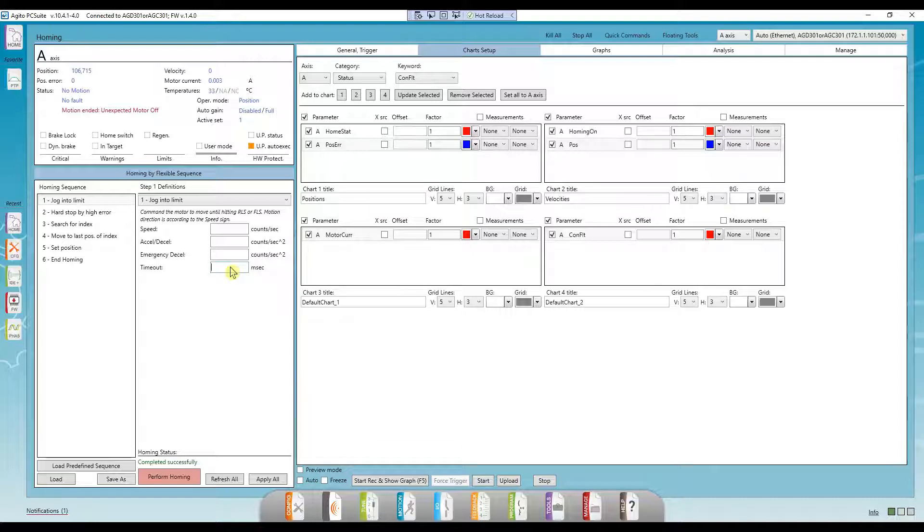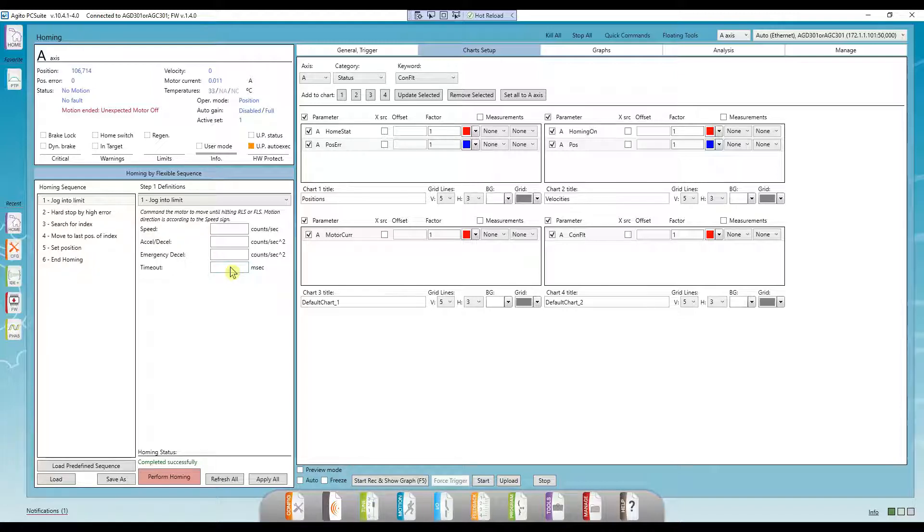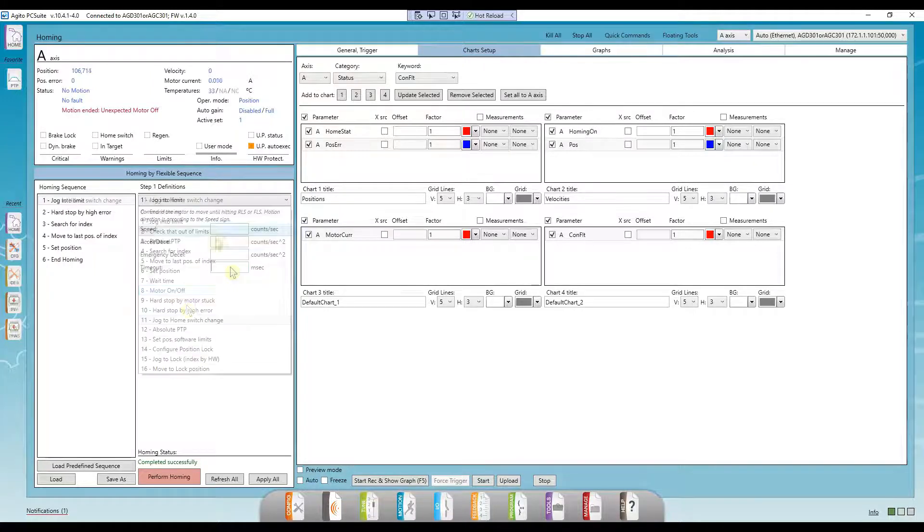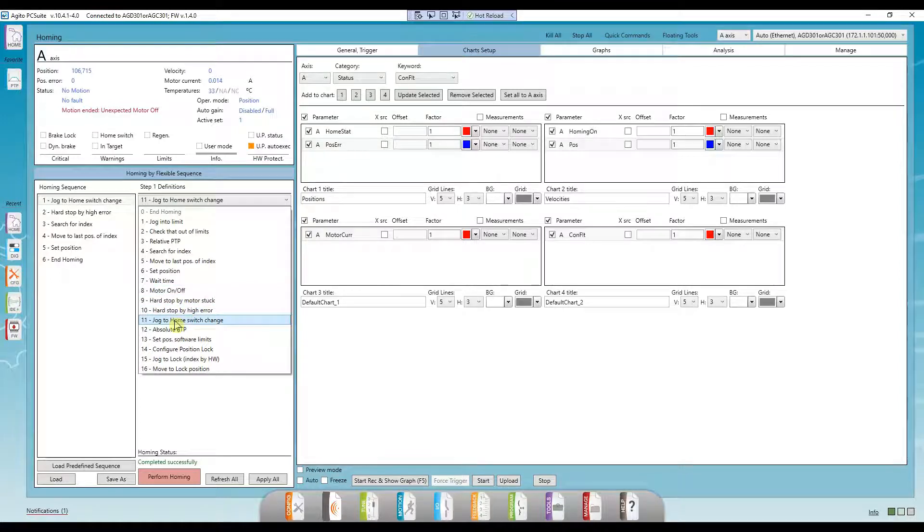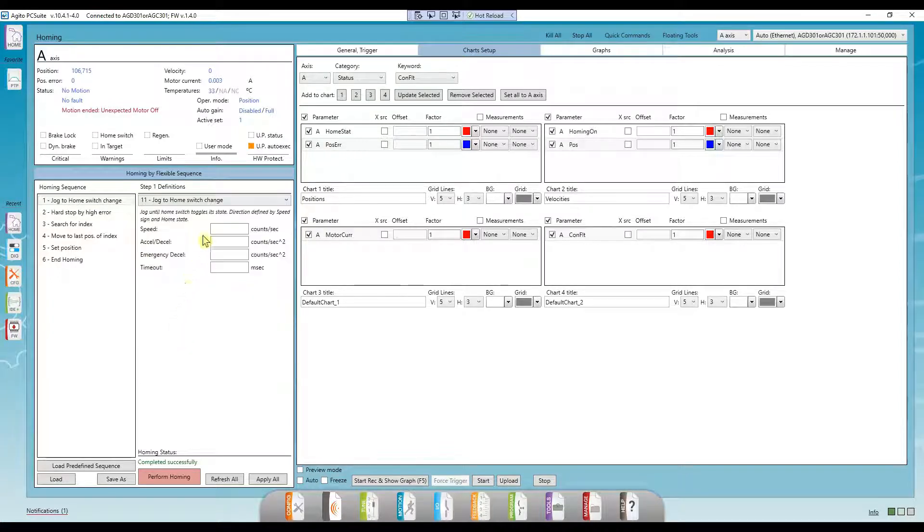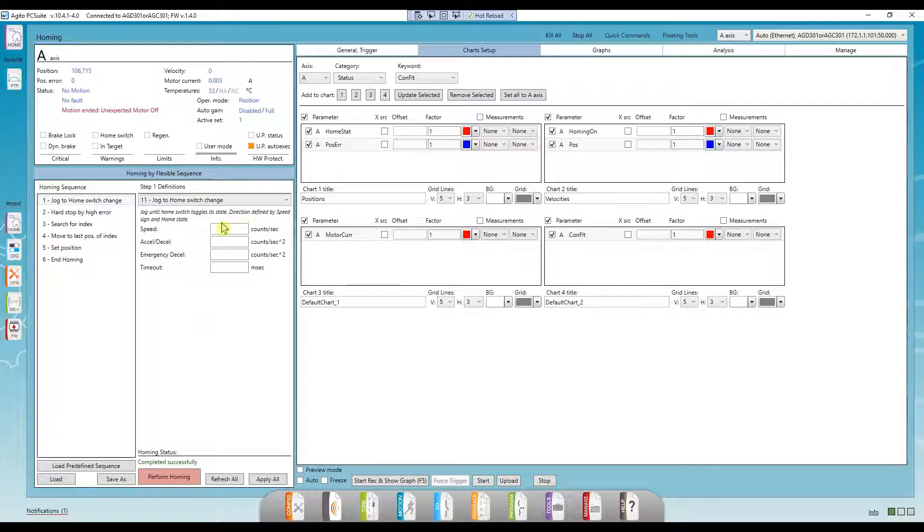Most of the steps are self-explanatory, and we'll see a few examples in this video involving many of them. But I want to go over some of the steps that might not be very straightforward. Jog to home switch. The home switch is a digital input which, when toggled, signifies your home position. It's defined in the I.O. page.